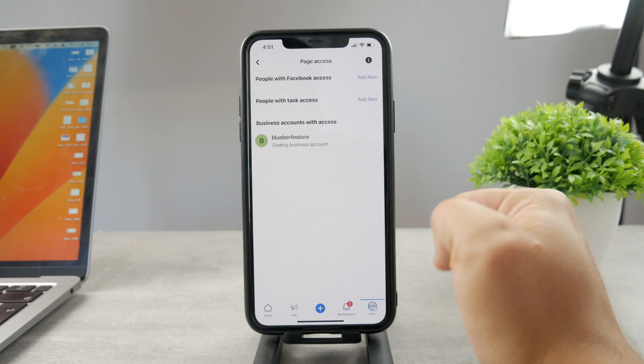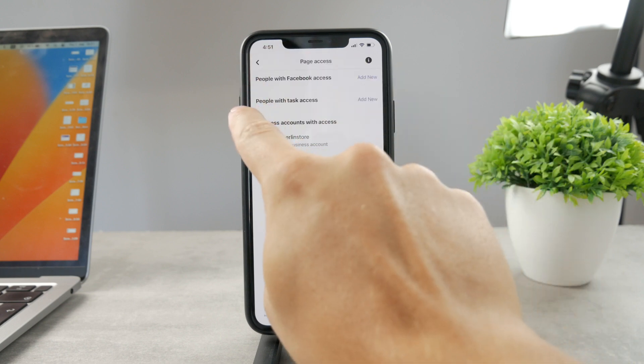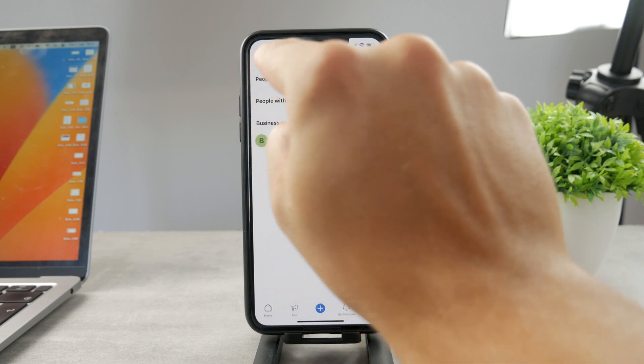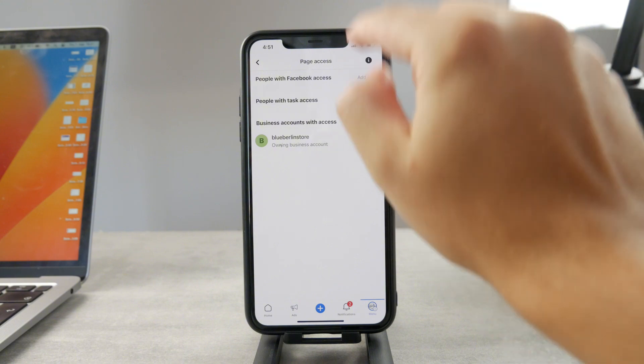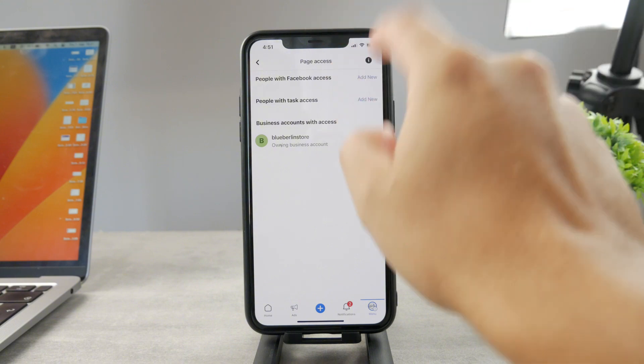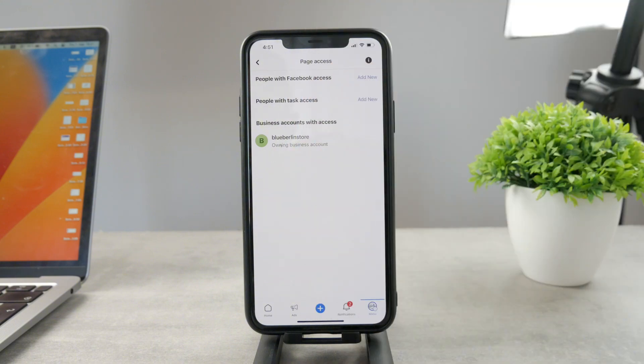If you want to remove them you're going to find them in here with the little pen or edit icon. Tap on that, remove them and that's about it.